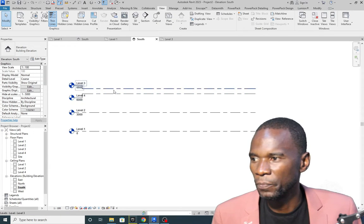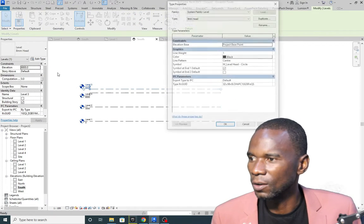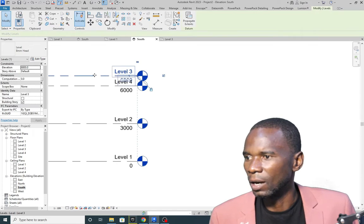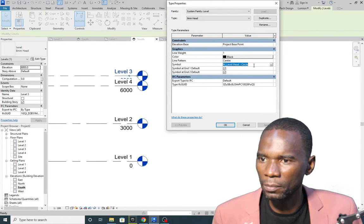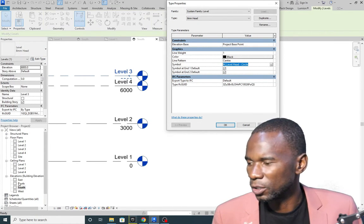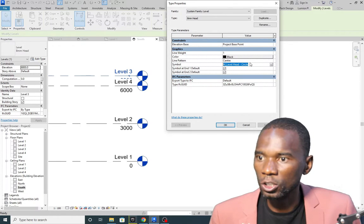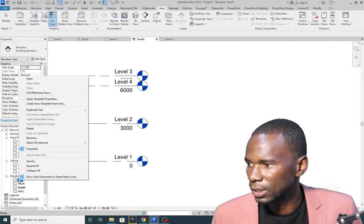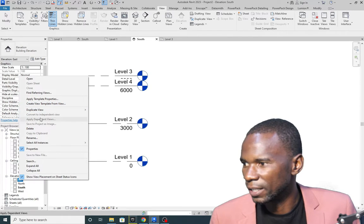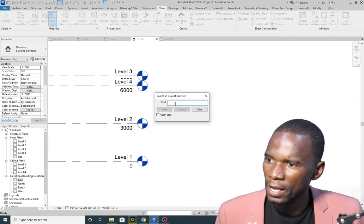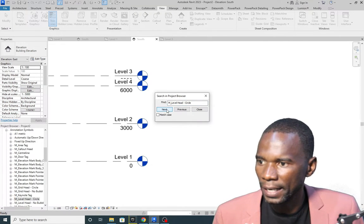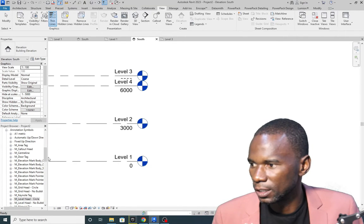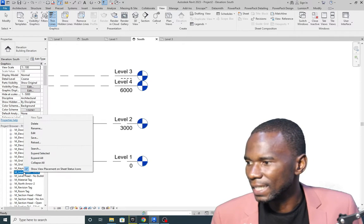Now let's get started with creating custom symbols for your levels. Select the level, click Edit Type, and note the symbol name so you can find it in the project browser. Copy that symbol name with Ctrl+C and cancel. In the project browser, right-click anything and click Search, then paste the name with Ctrl+V and click Next. You'll find the level head family — in this case 'Level Head Circle' — right there.